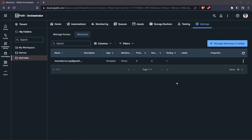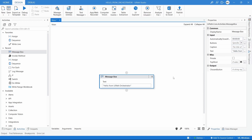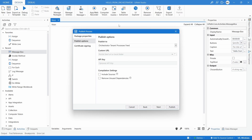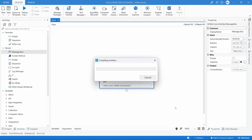Now let's go back to YPATH Studio and publish our process. To publish it, click on the Publish button. Here we can see the package name and the version — this will be the first version. Click Next, and make sure 'Publish to Orchestrator Tenant Process Feed' is selected, then click on Publish Package.